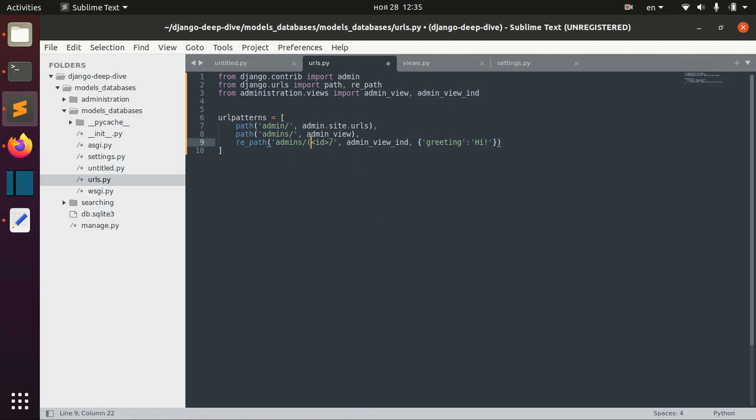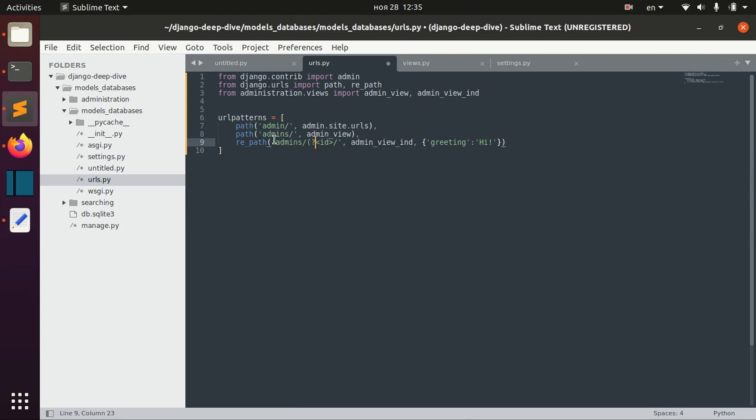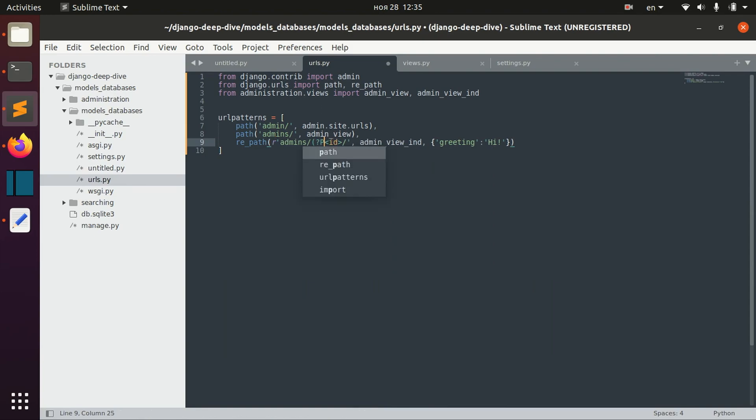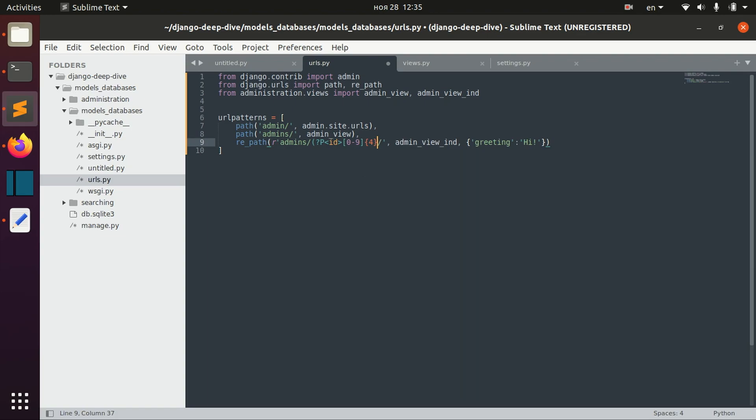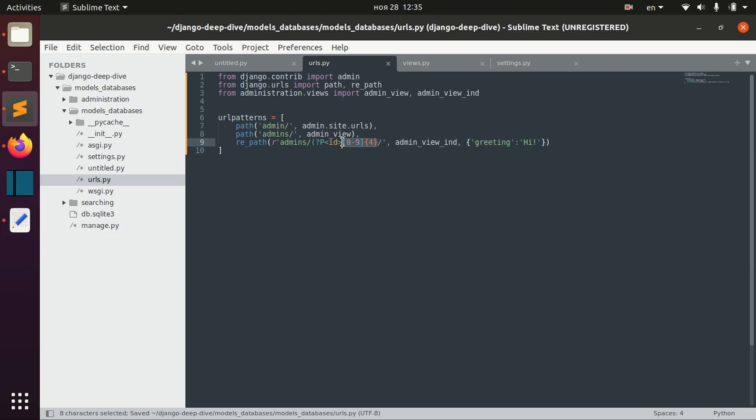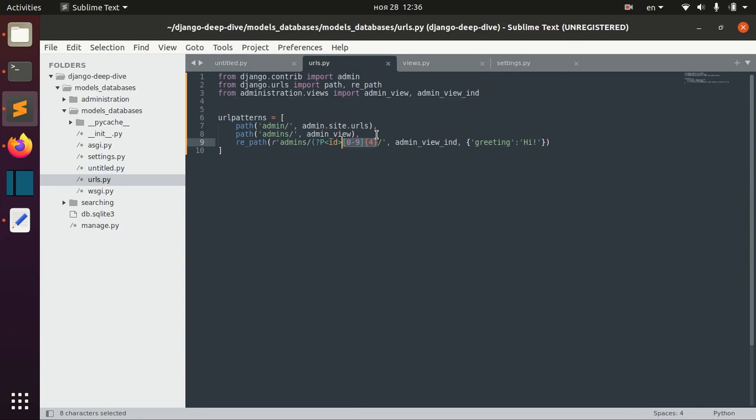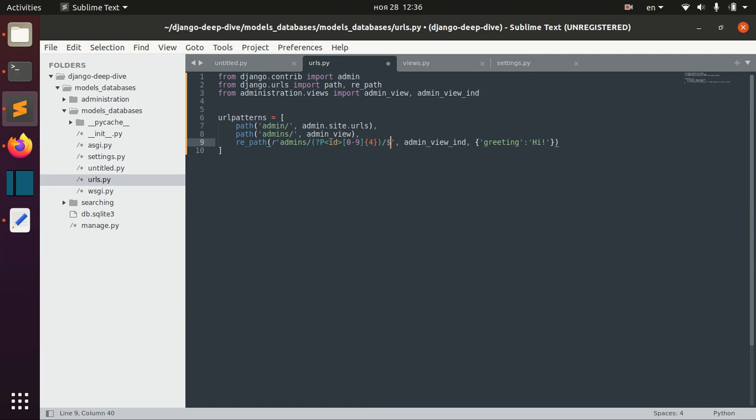Here we define our regular expression. We say here, R. Using this as a start, we define that our parameter will be called ID. Then we define that our ID should match this regular expression. Then we close it and add this to the end.